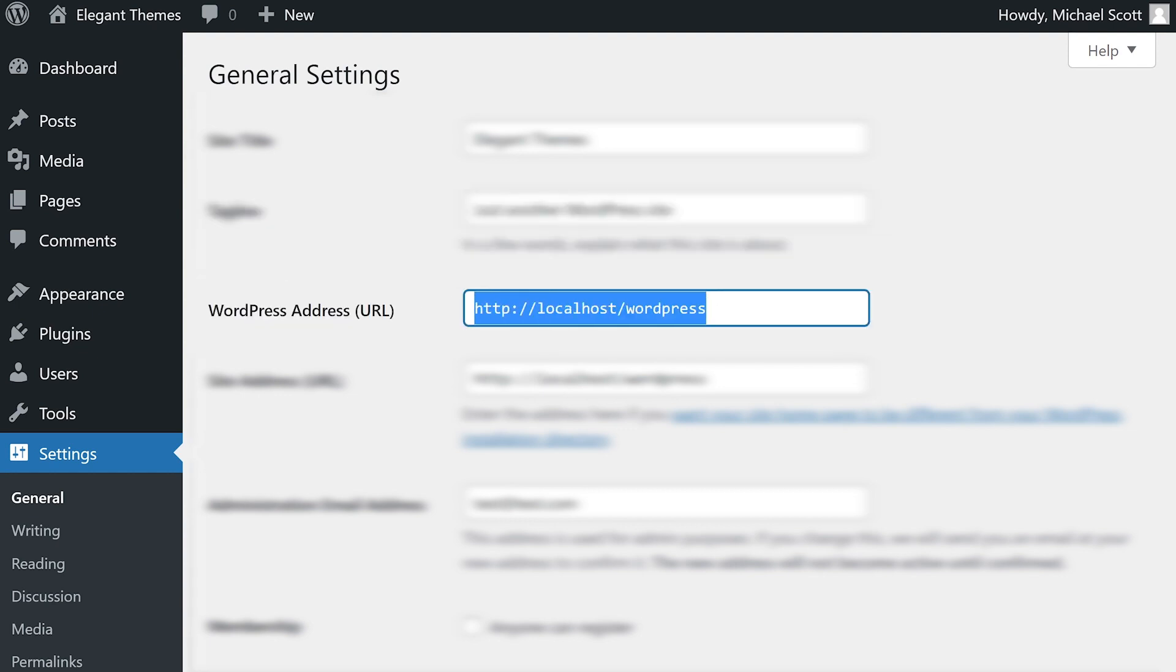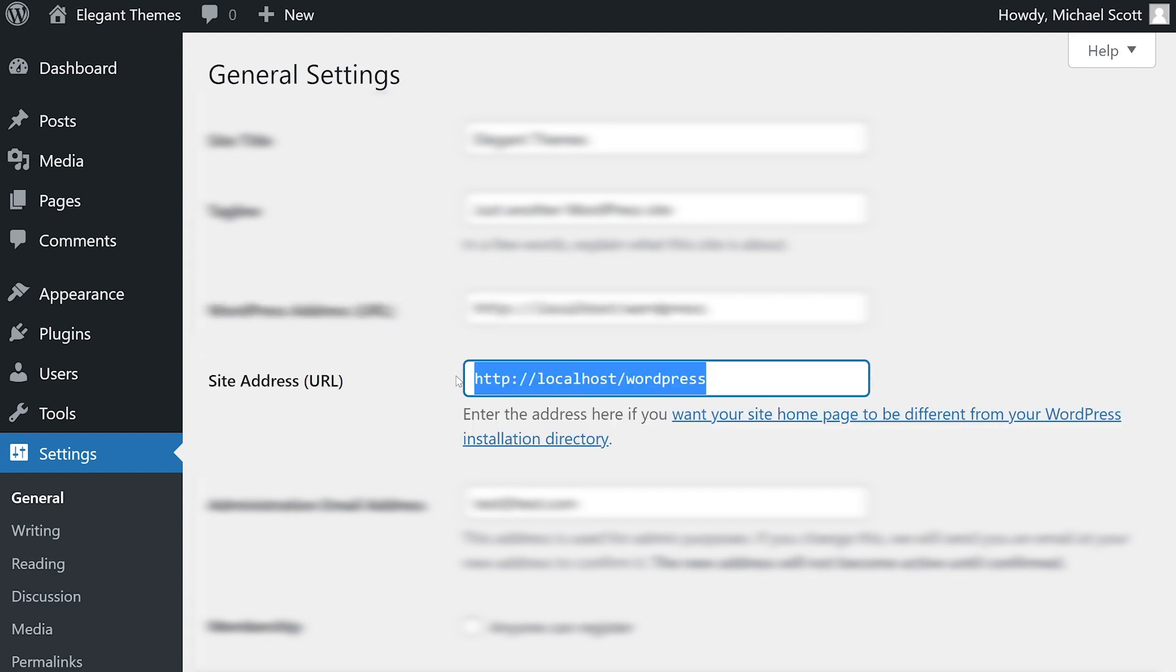Your site's WordPress address is the full URL of the directory that contains your WordPress core installation. In the vast majority of cases, this is simply the URL of your website. The site address, as the name implies, is simply the URL of your website.